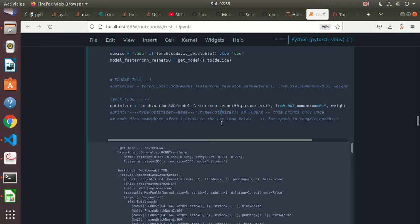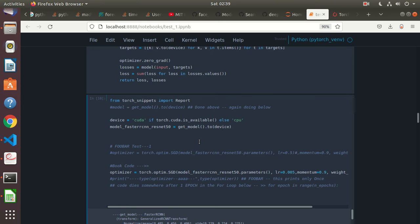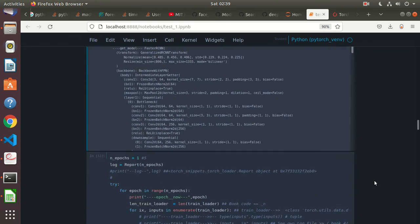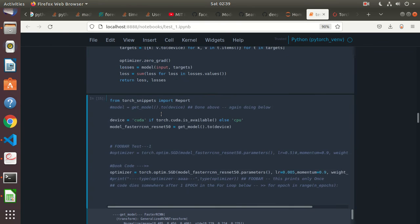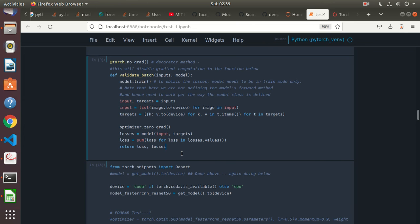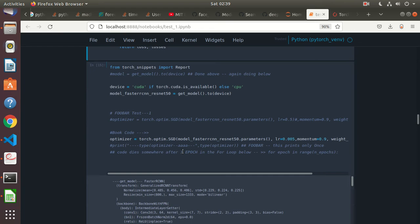The code dies somewhere after one epoch in the for loop below — I start getting CUDA out-of-memory errors. We'll just run this particular cell. SGD is one optimizer, and there are other optimizers as well — something gradient is one of them, and that same optimizer is used within this code.